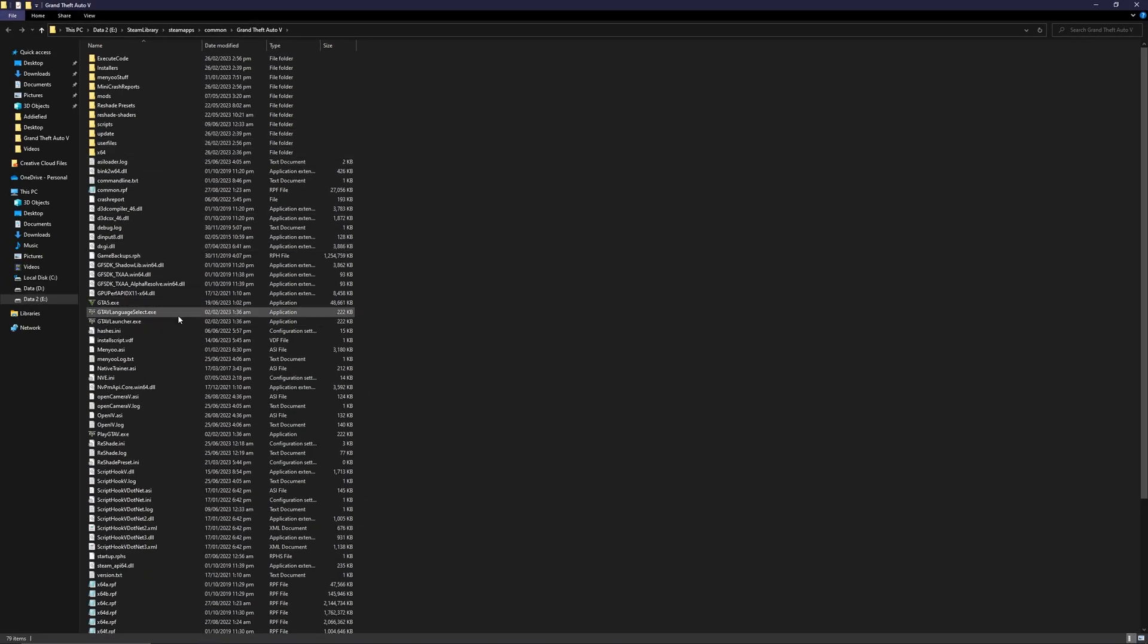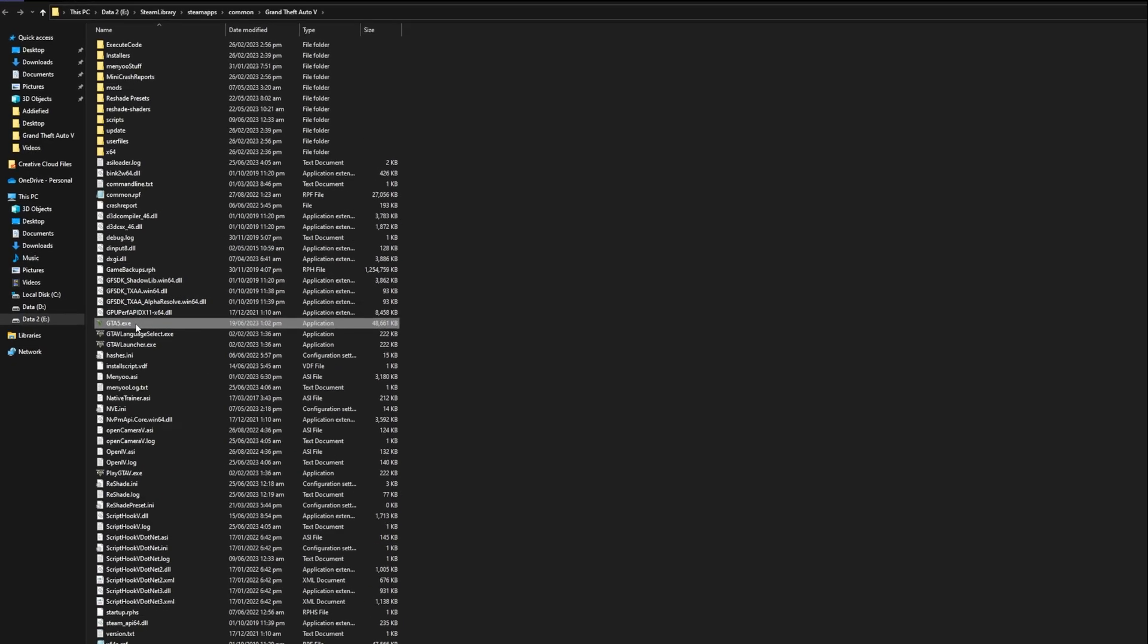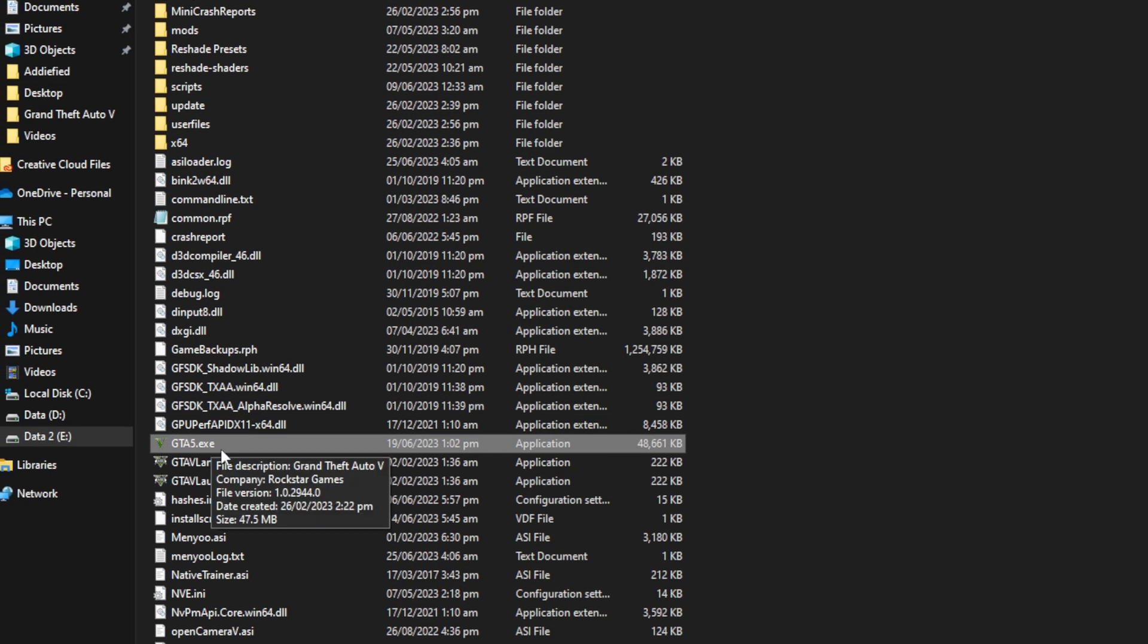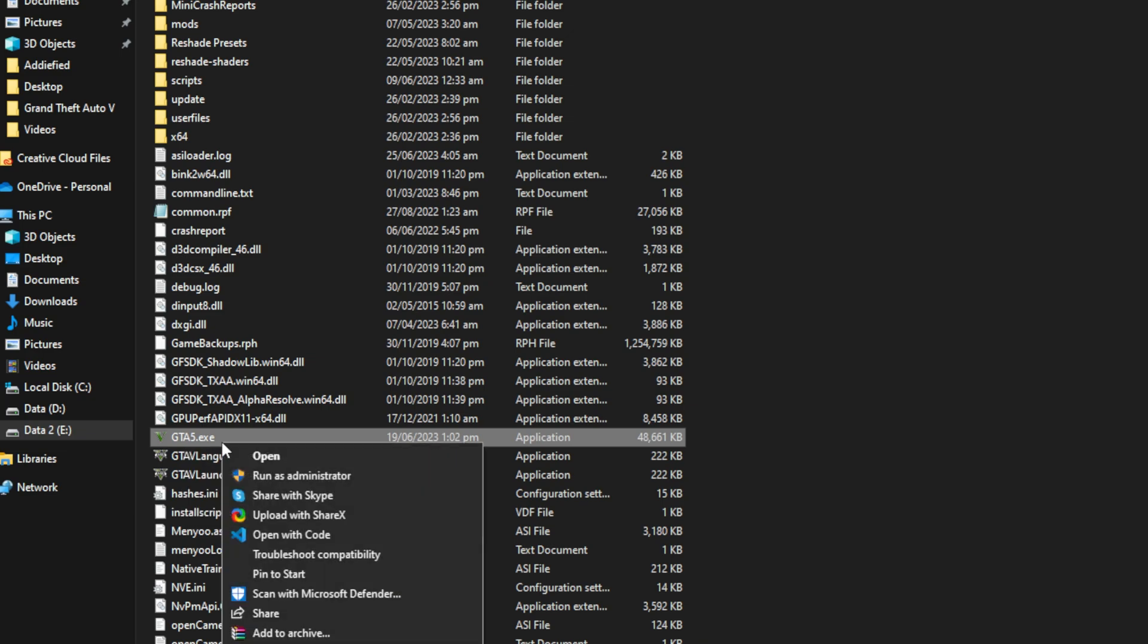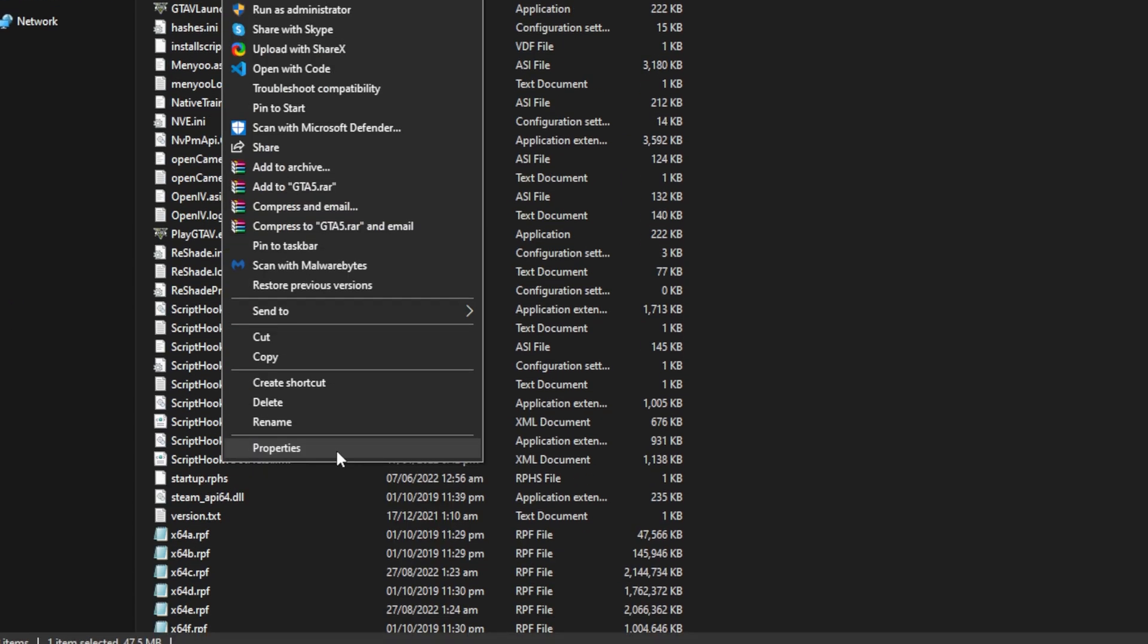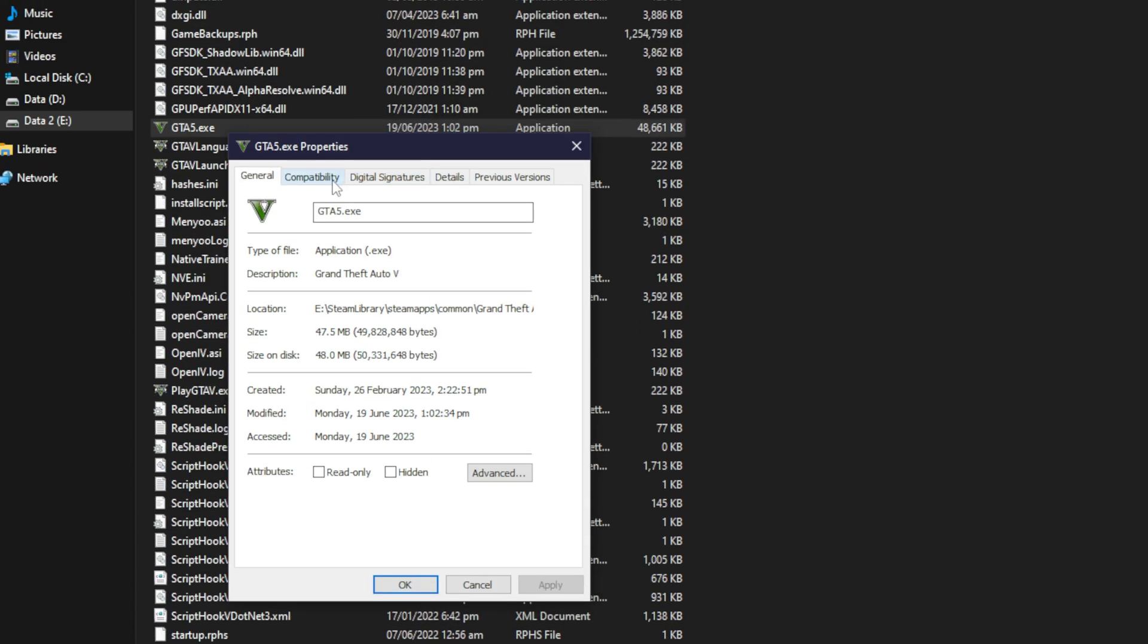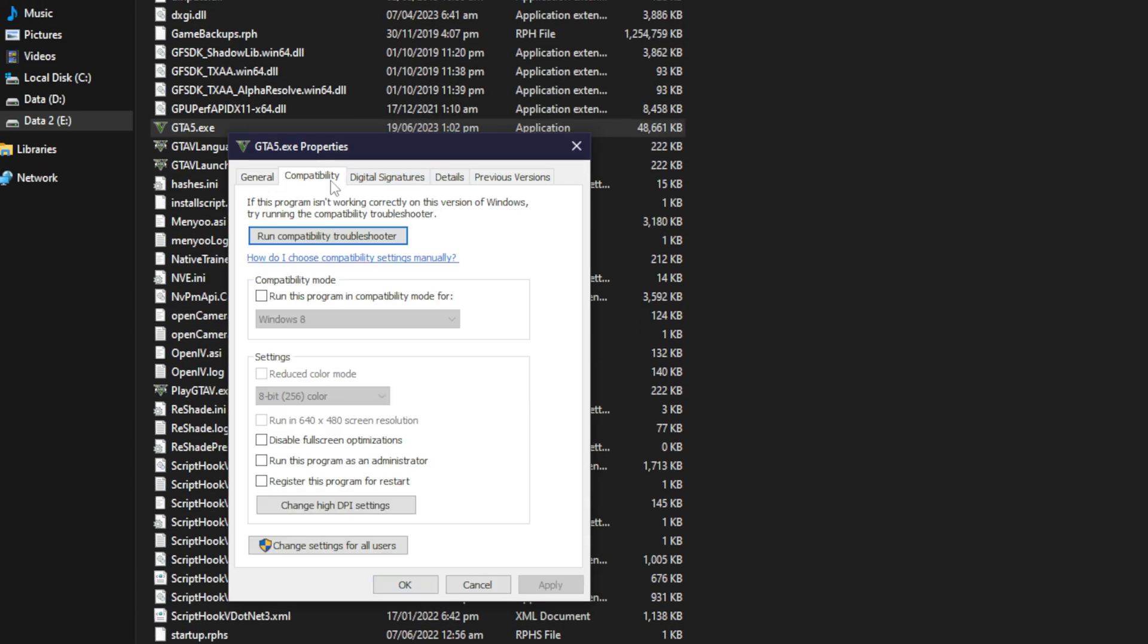Once you have that, just press right-click, go to properties, and then go to the compatibility tab. Once you are in the compatibility tab, you just need to enable this option which says run this program in compatibility mode.